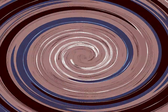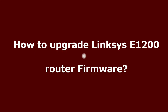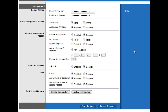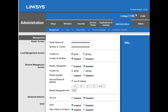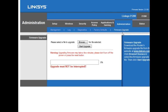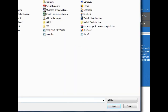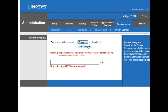To upgrade the firmware, go to the Administration tab and click the Firmware Upgrade sub-tab. First, download the correct firmware file for your router from linksys.com. Save it on your main computer. Important: use an ethernet cable — do not use a wireless connection to upgrade firmware. Click Browse, select the downloaded firmware file, then click Start Upgrade. Once complete, it will confirm the firmware upgrade was successful.